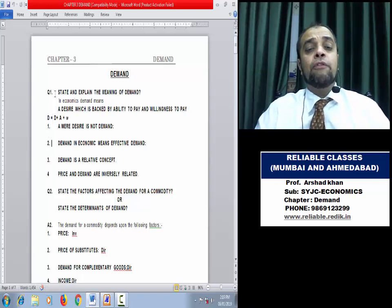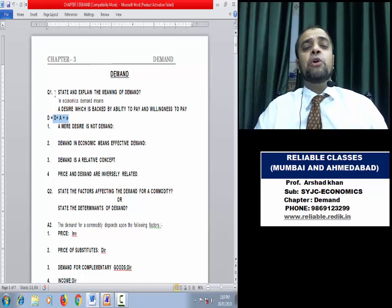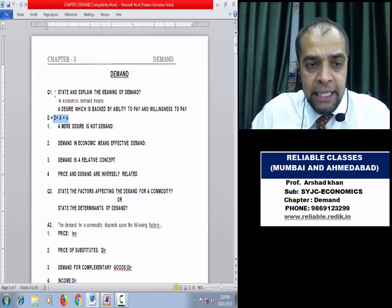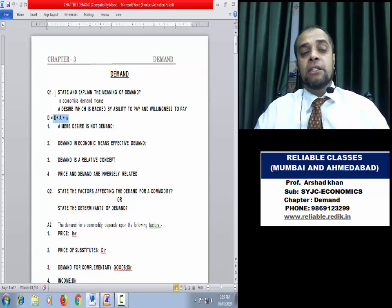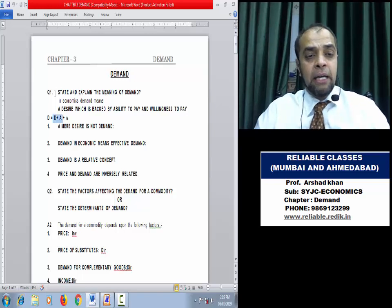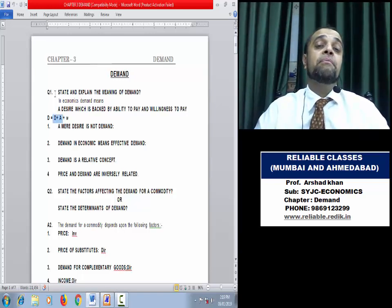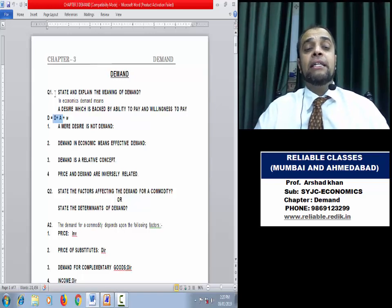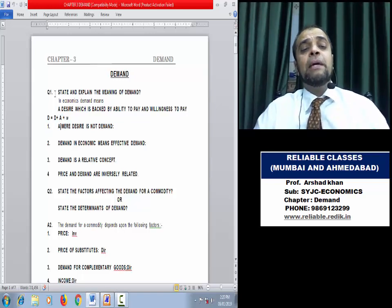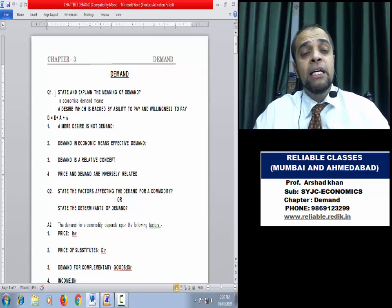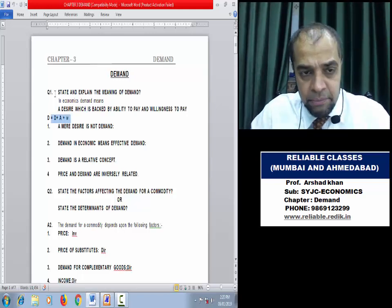Because actual buying of goods will happen. If even one of these things is missing, it will not be called demand. For example, a rich miser (करोड़पती कंजूस) has desire and ability but no willingness. And a beggar who wants to buy a car has desire and willingness but no ability. This proves all three points should be satisfied.